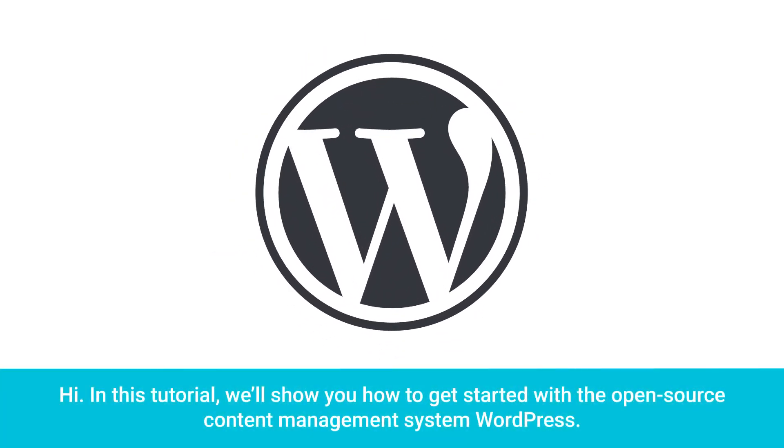Hi. In this tutorial, we'll show you how to get started with the open-source content management system, WordPress.